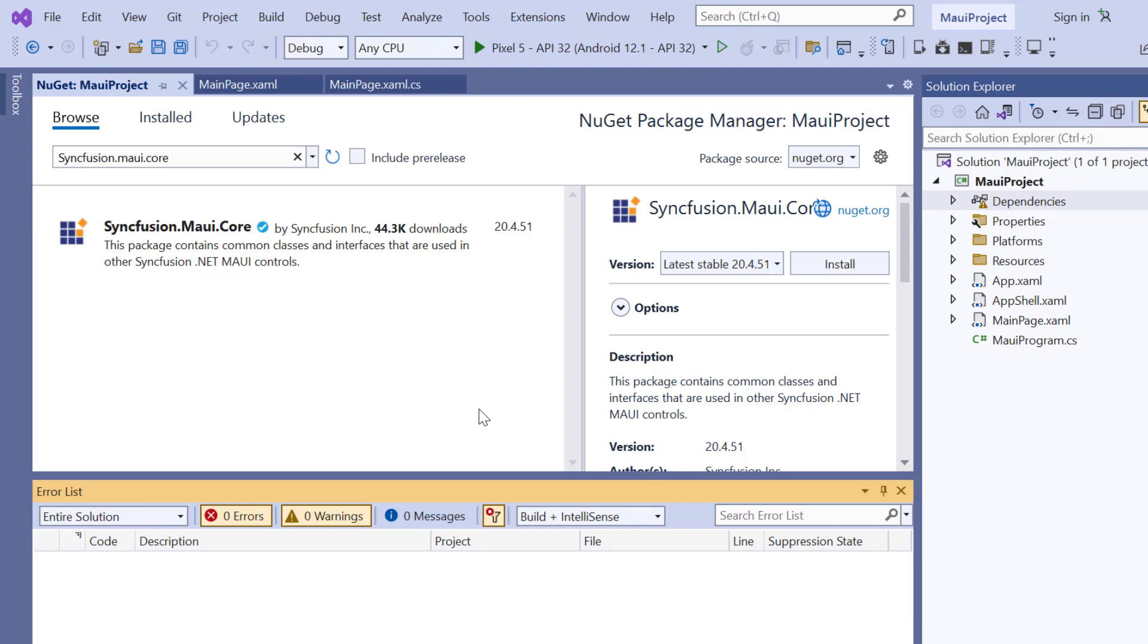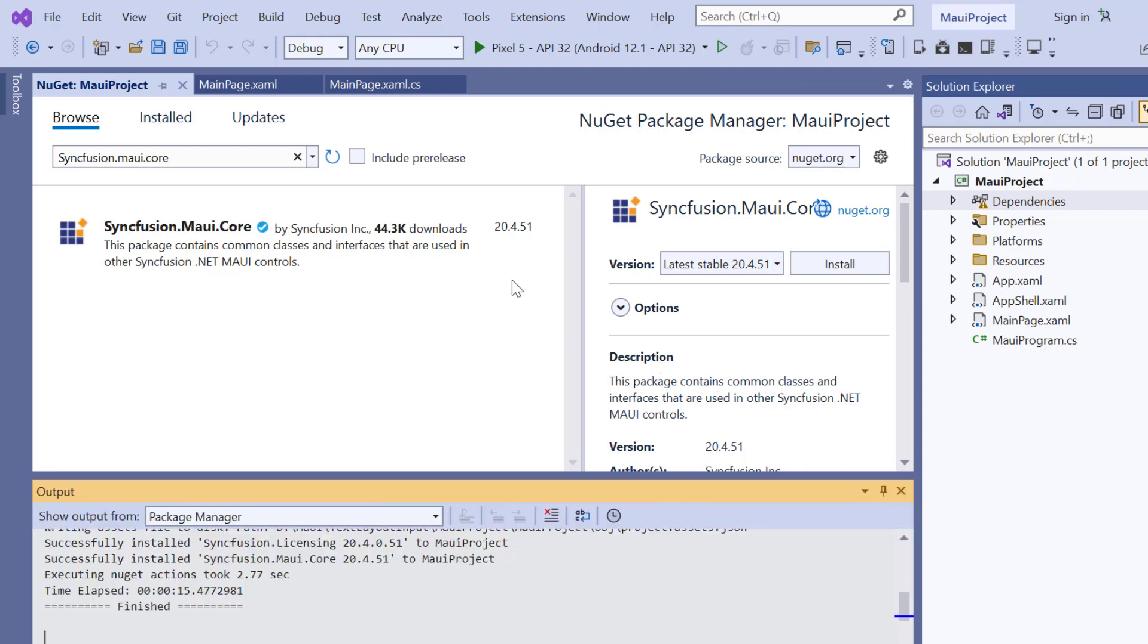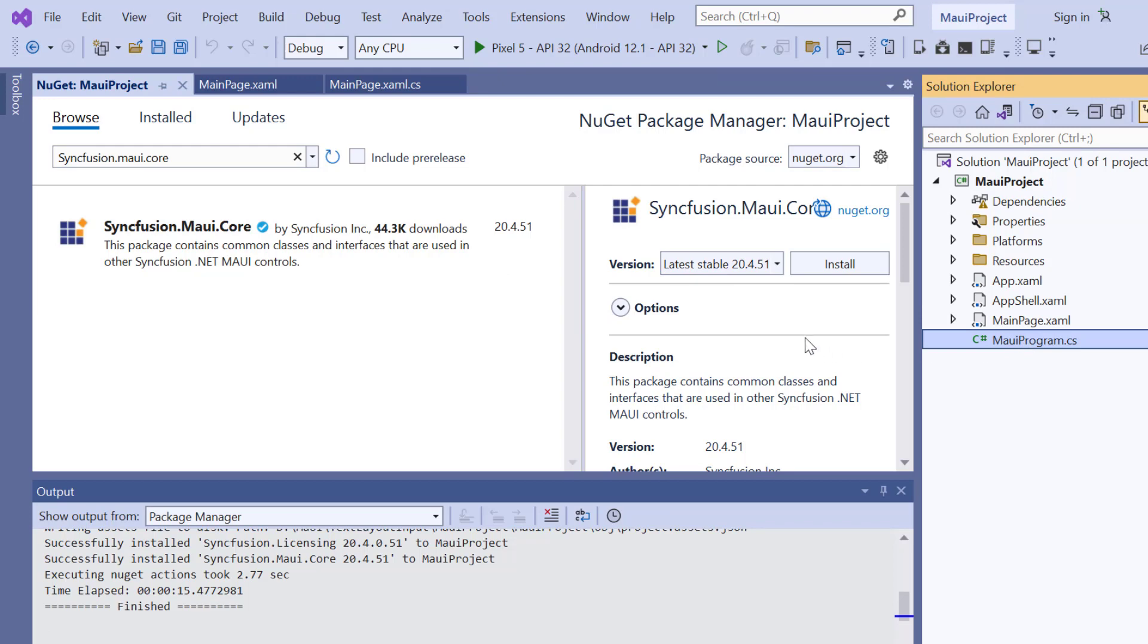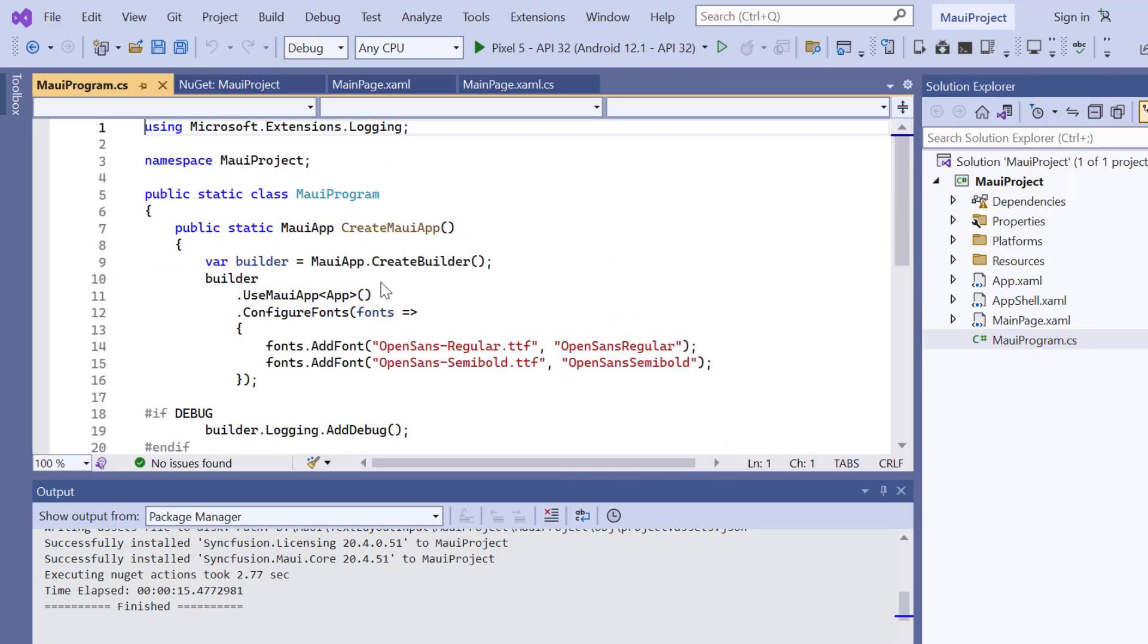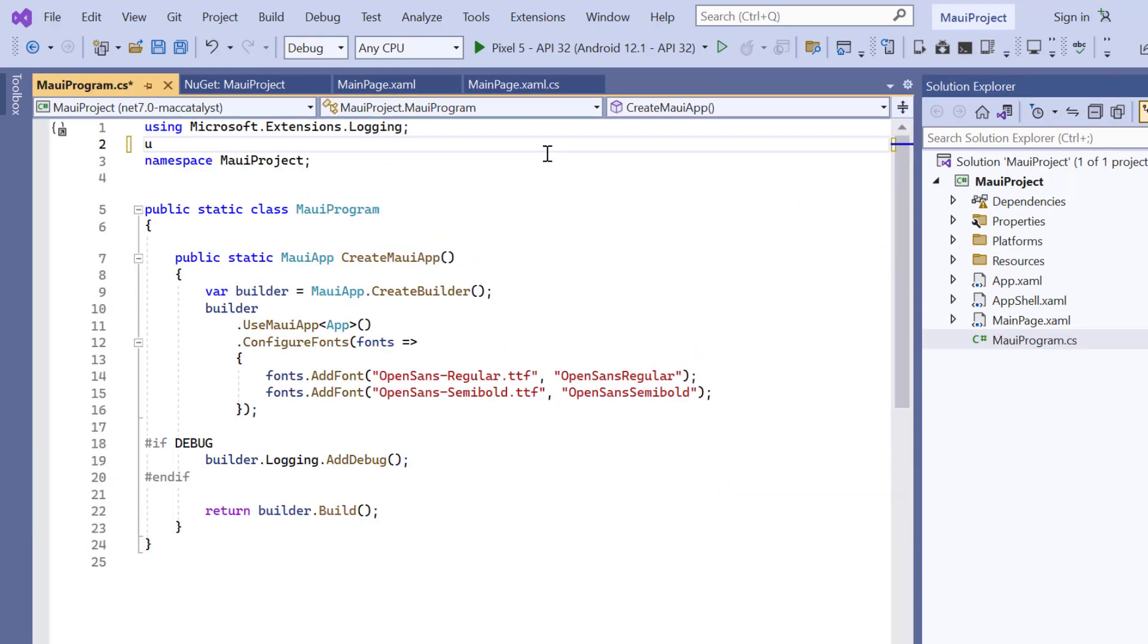Once the package is installed, I need to register the Syncfusion Core handler to map the cross-platform API to the native view API. So, open the MAUI program file and add Syncfusion MAUI Core hosting.